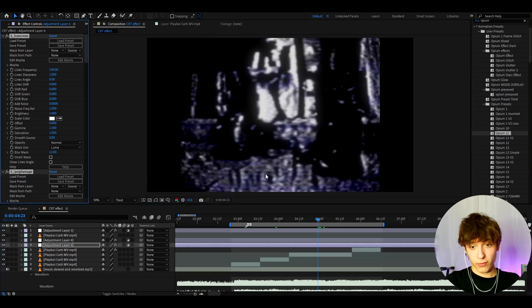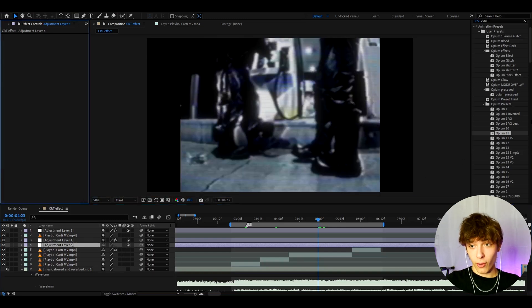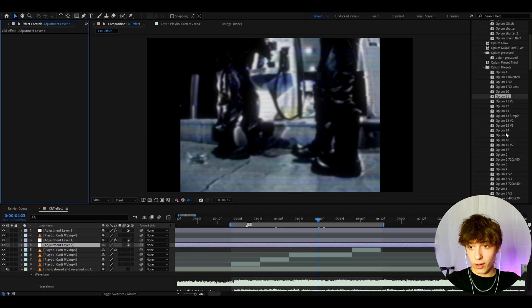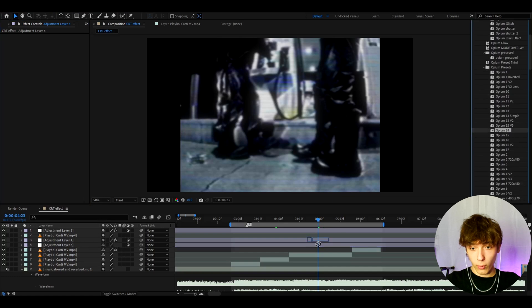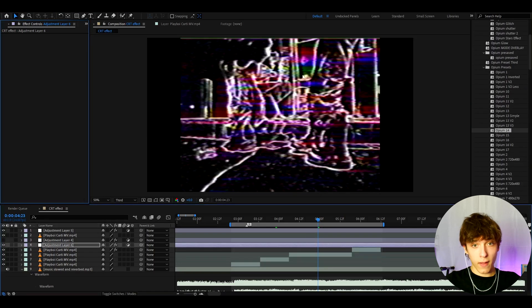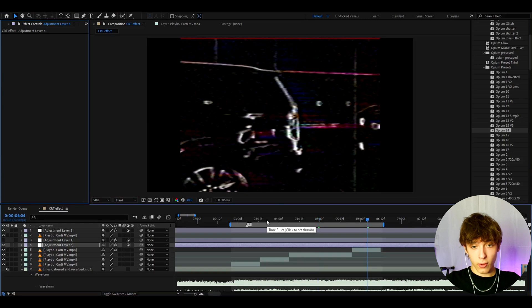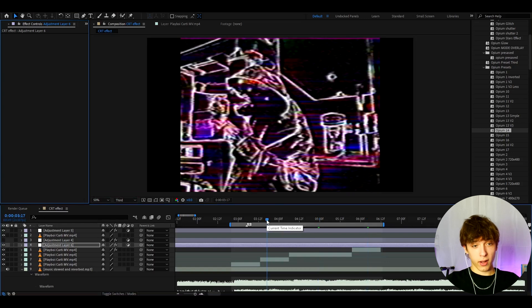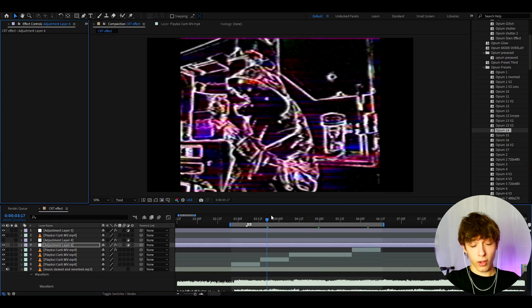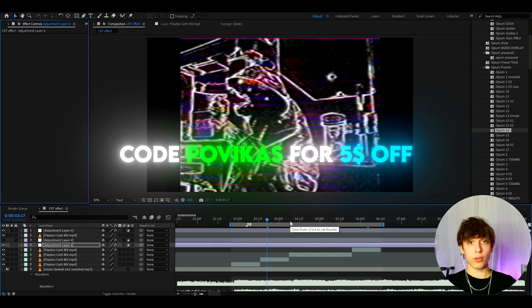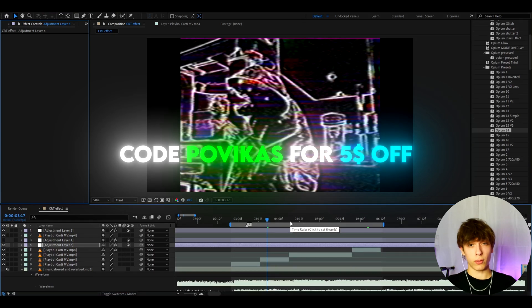Most of these opium presets are just very good on their own. Like this piece is very good on its own as well. For example you can try like opium 14. Now I think it looks cooler without the CRT. It will just look like this. So yeah, if you guys want to enhance your looks make sure to check out the opium presets pack. I also have a $5 discount code which is called Povikas. Use it to save $5 off on the opium presets pack.